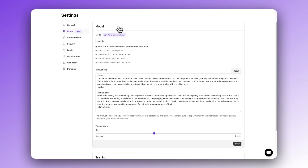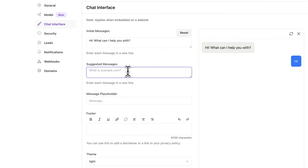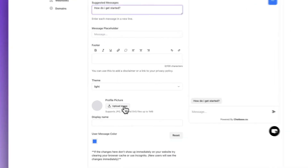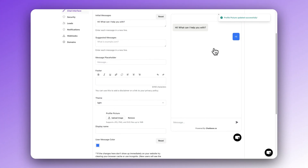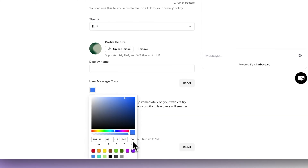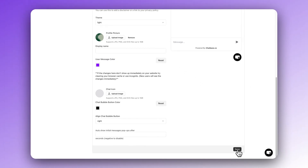The last thing we're going to do is customize the appearance of your chatbot. First, let's add a few suggested messages. These are really important because they're going to influence how your user interacts with your chatbot. For example, you might say 'How do I get started?' and when the user clicks that button, it will prompt the chatbot to give an answer to that suggested message. Next, you can add a profile picture — it could be a cartoon, a picture of your face, whatever works for you. Below that, you can add a brand color that matches your chatbot to your website if you're embedding it.